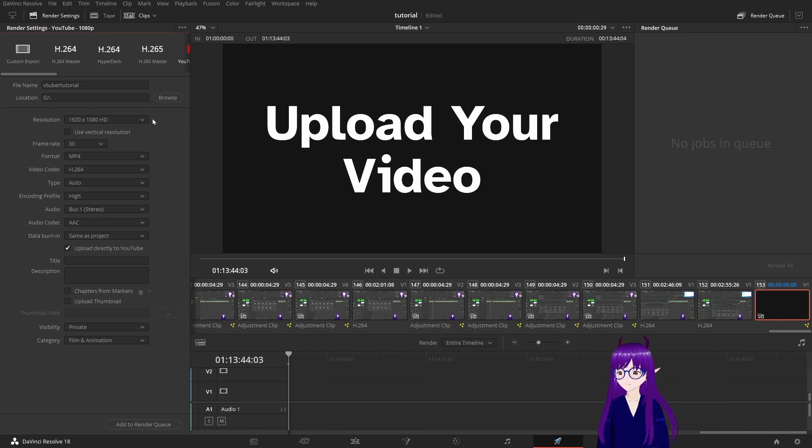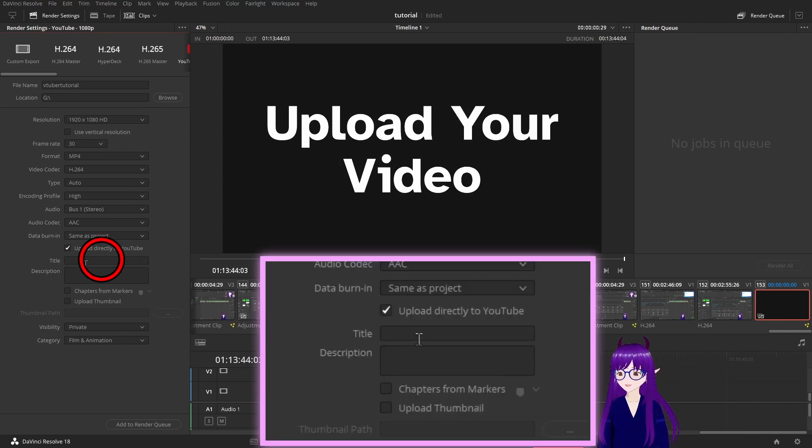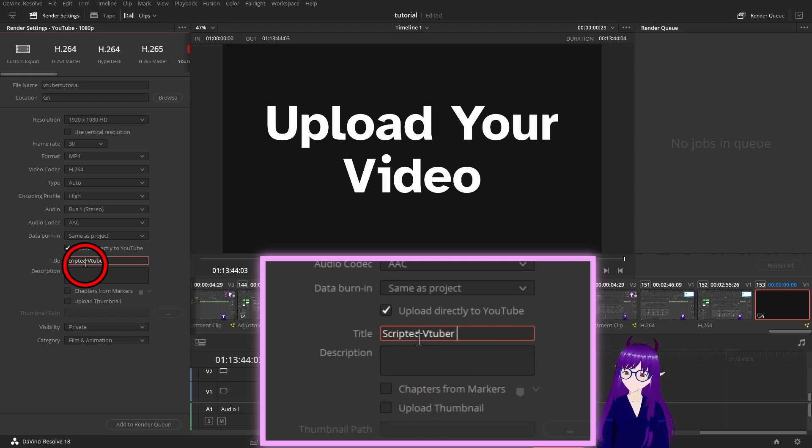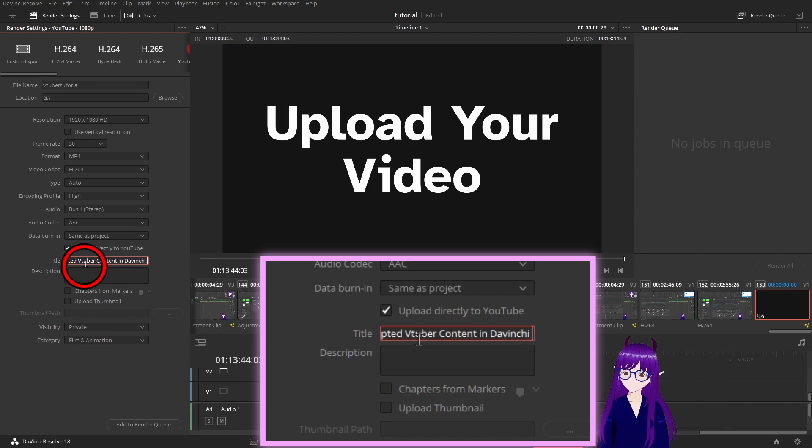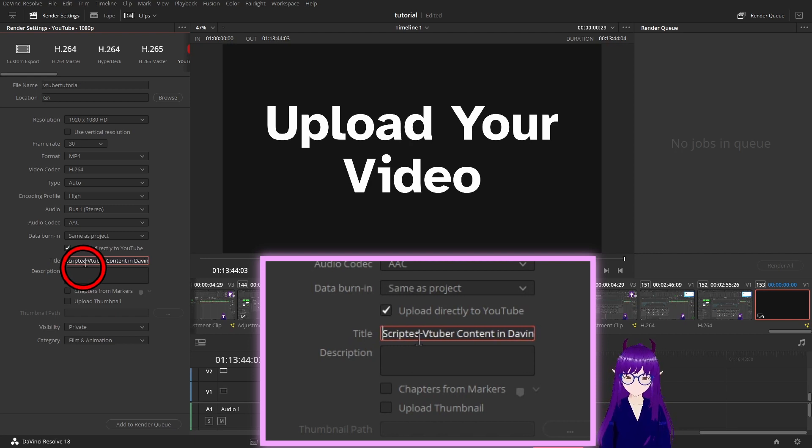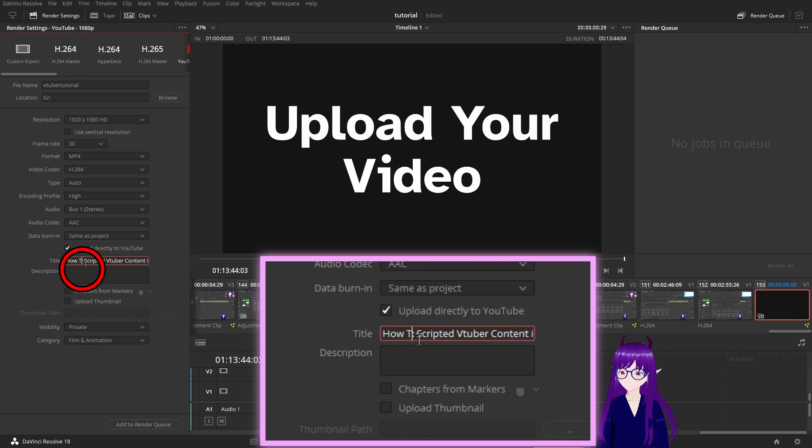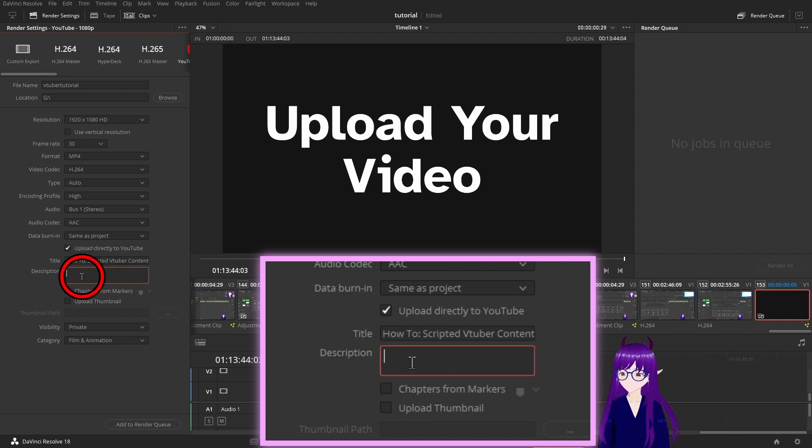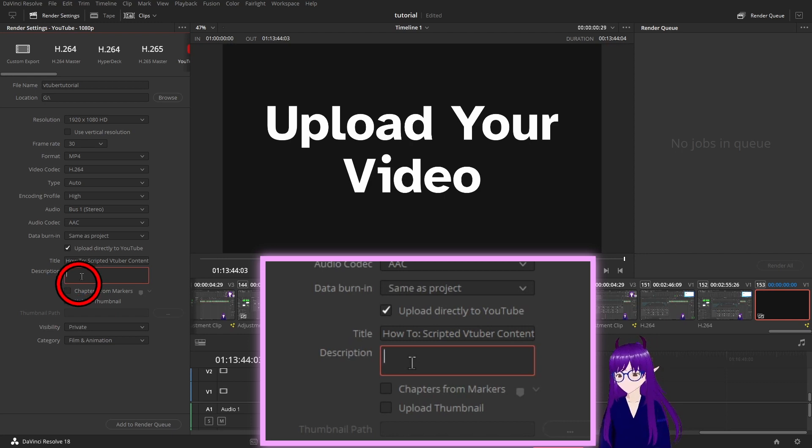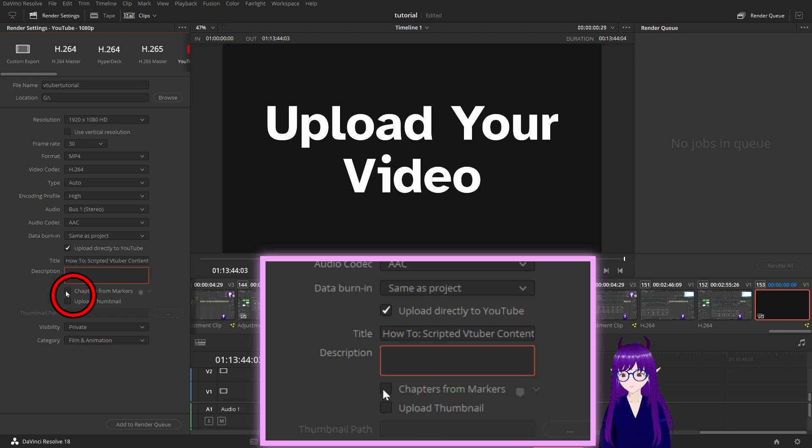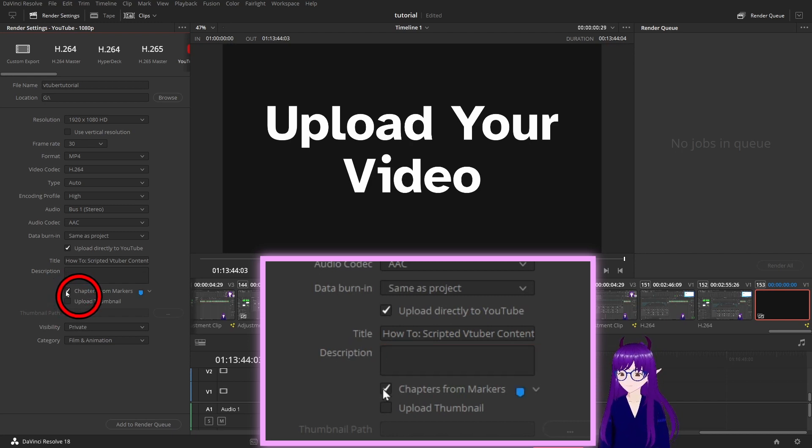You just click on this, you would give it a title and in DaVinci Resolve. There we go. Write a description in here.